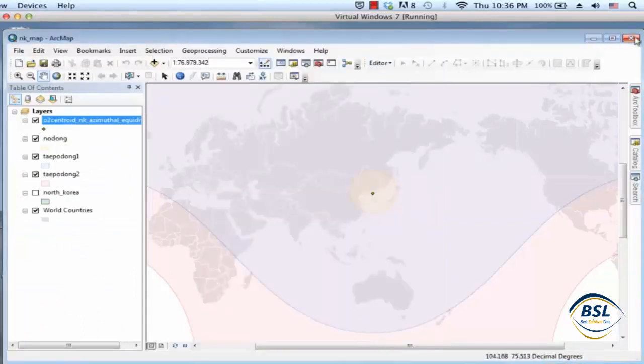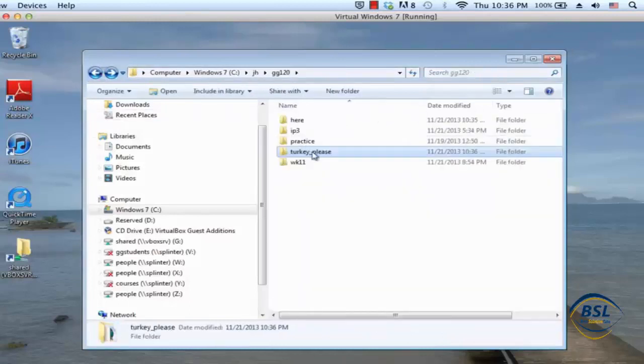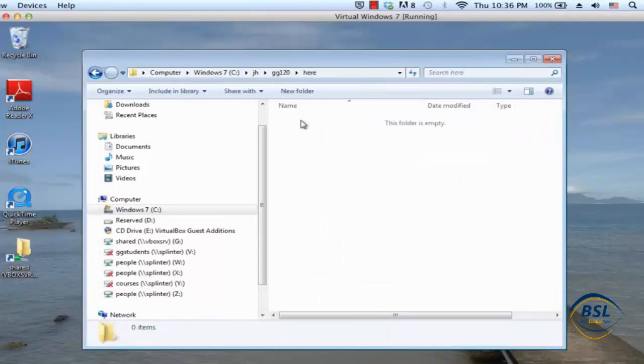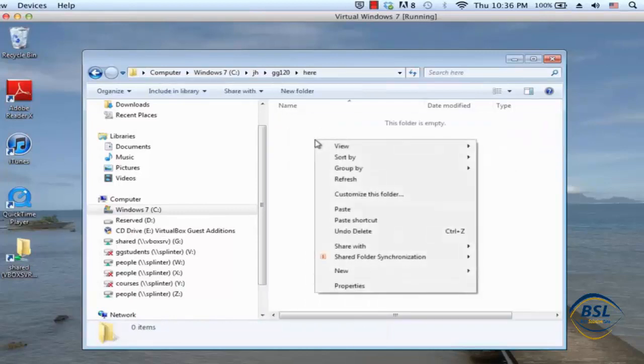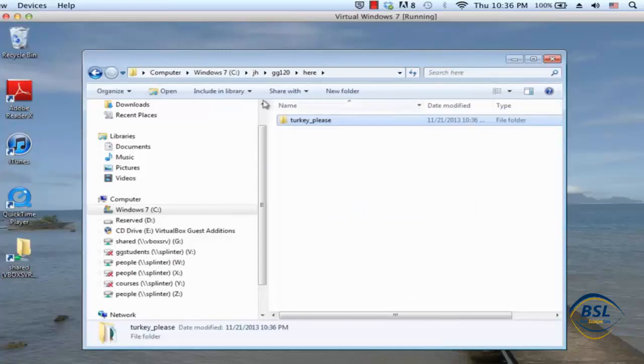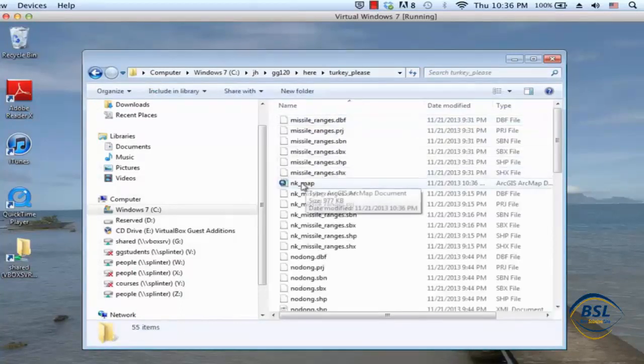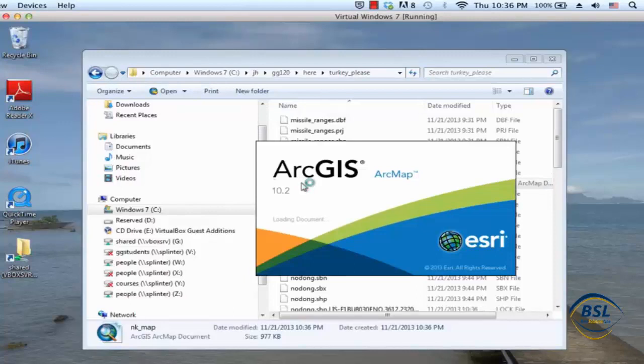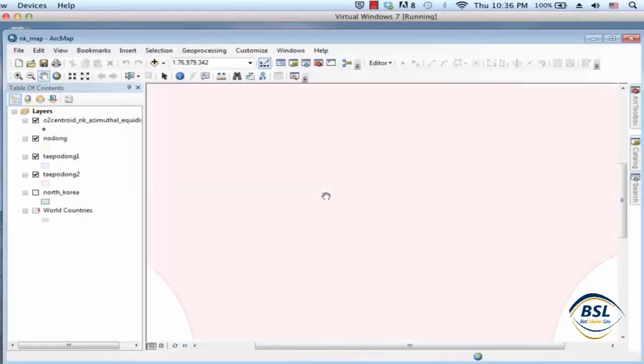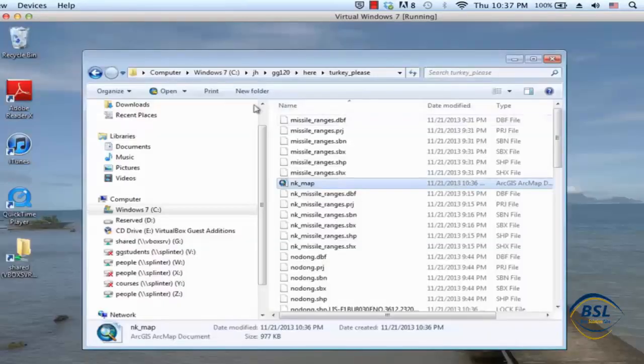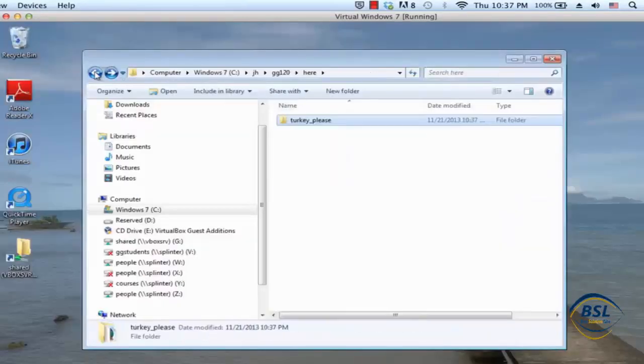So let's see if that's true. I've saved this, I've stored the map document properties to store the relative paths and now if I close this and I go over here and I take turkey please and I copy it and I paste it into here. And so now I've got this map that if I open it up it should open up fine no problem but you'd expect it to because I haven't changed the name of the folder turkey please where these guys are potentially living.